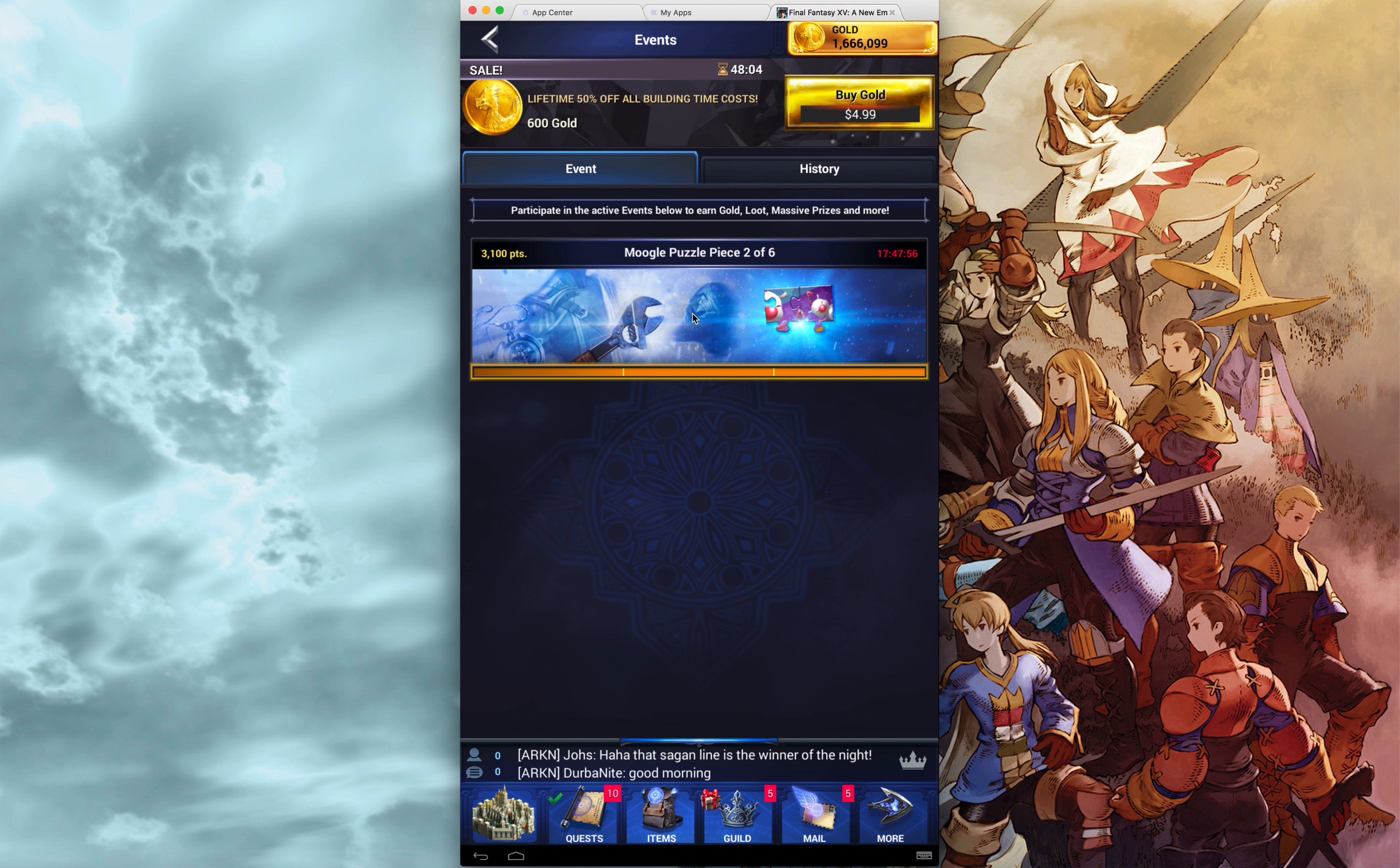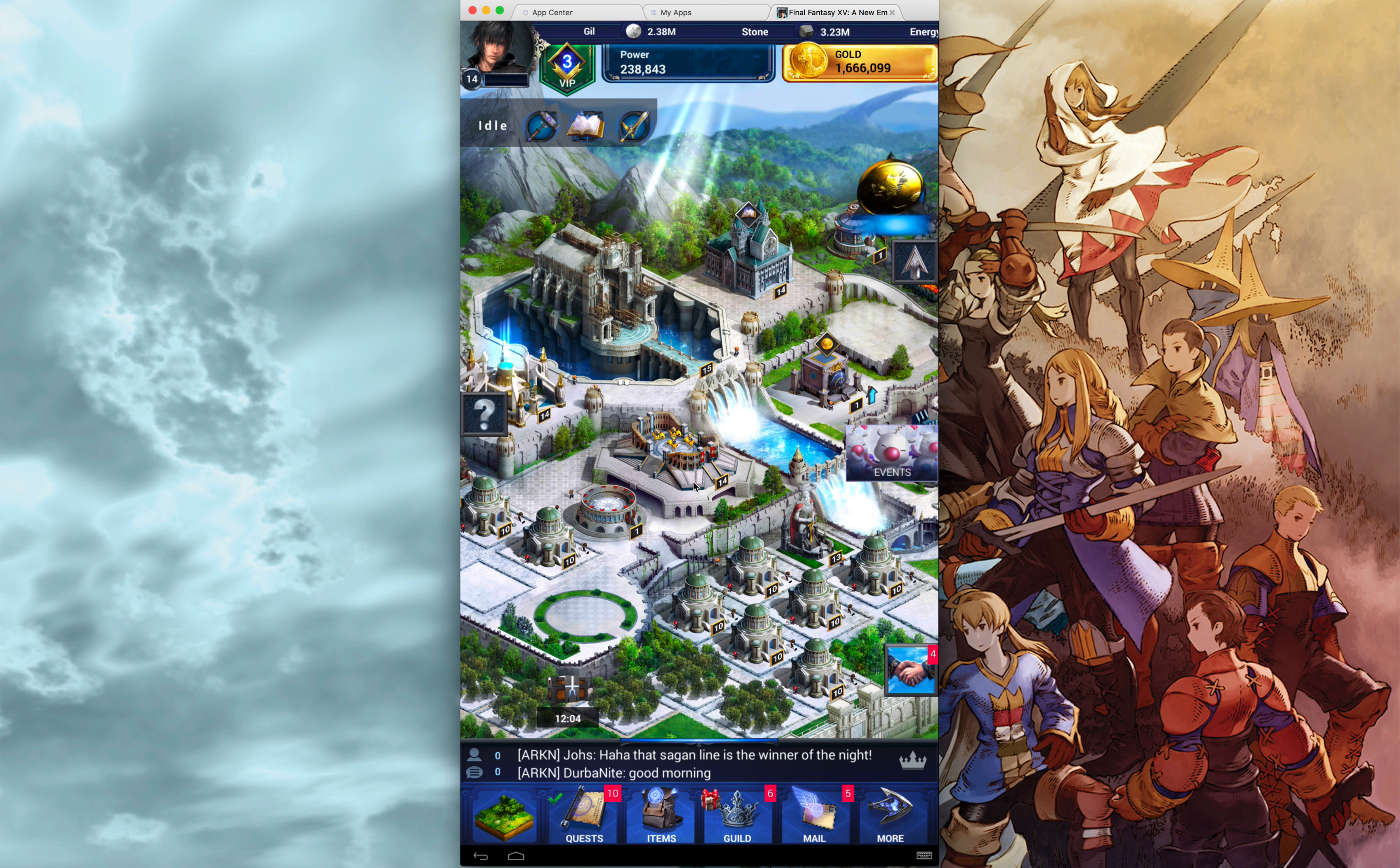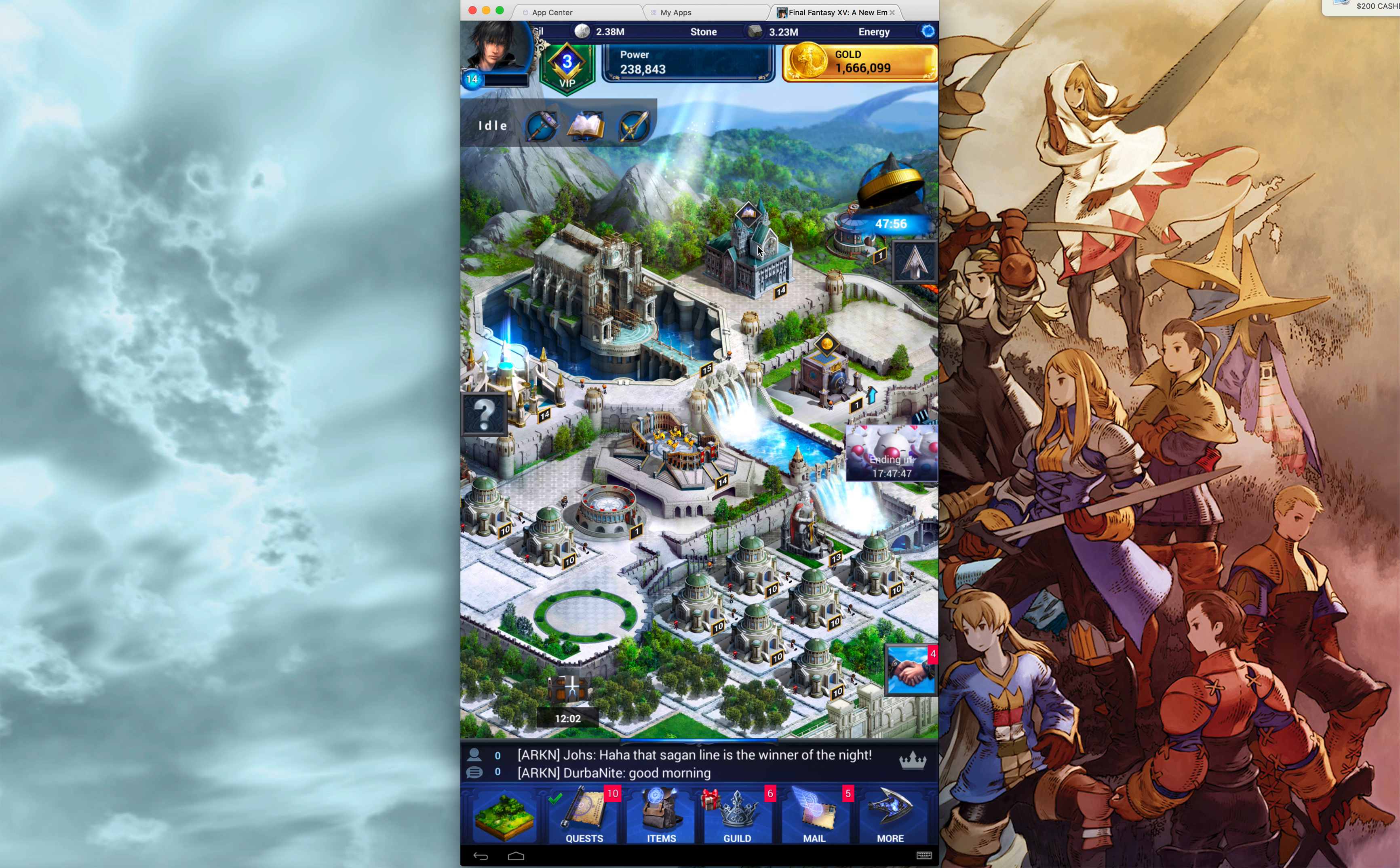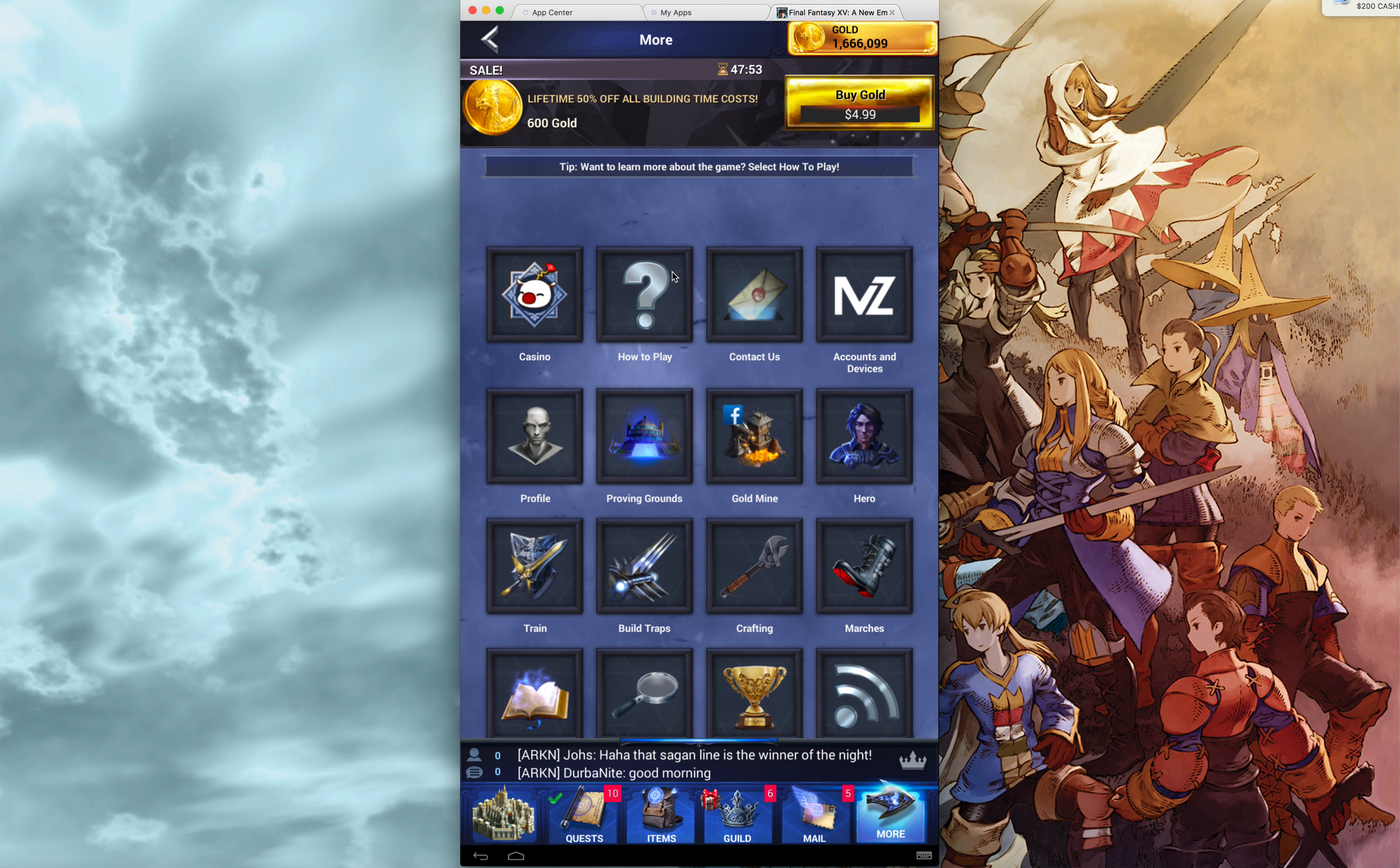So now, any time I would have gotten the Moogle Puzzle Piece quest, I will get 3 out of 6 the following time. Yep, that's it. All right.